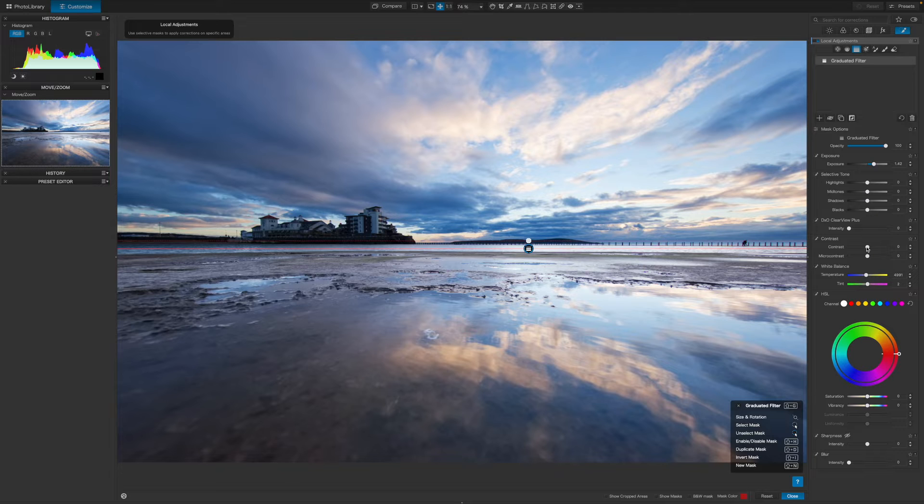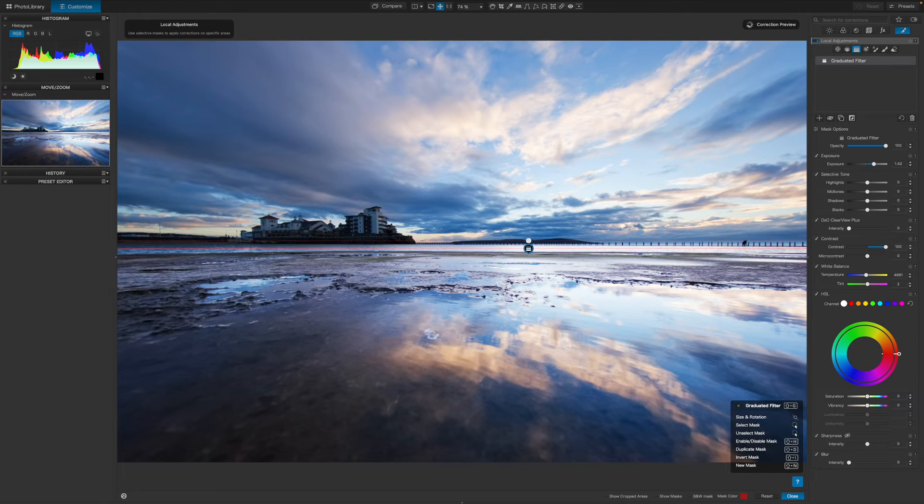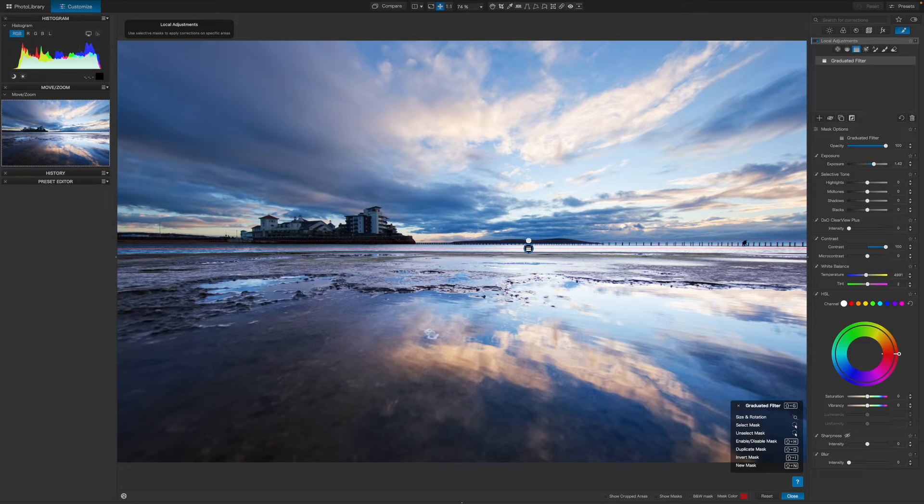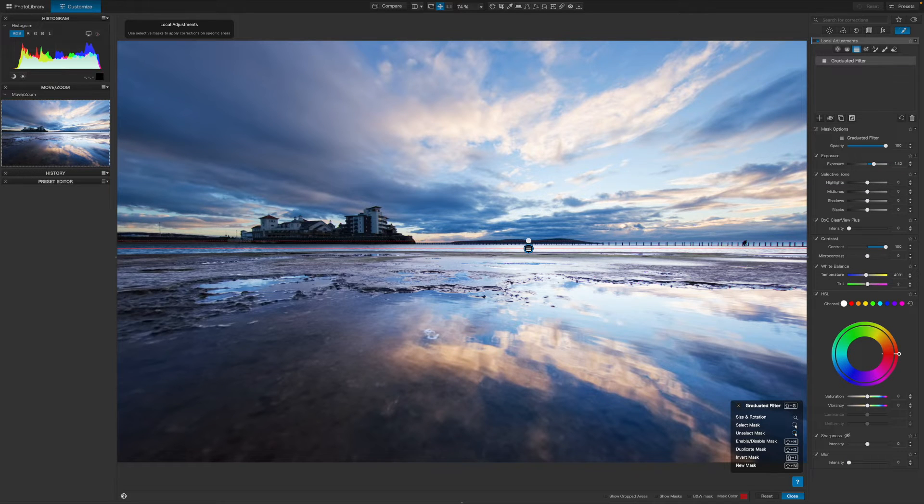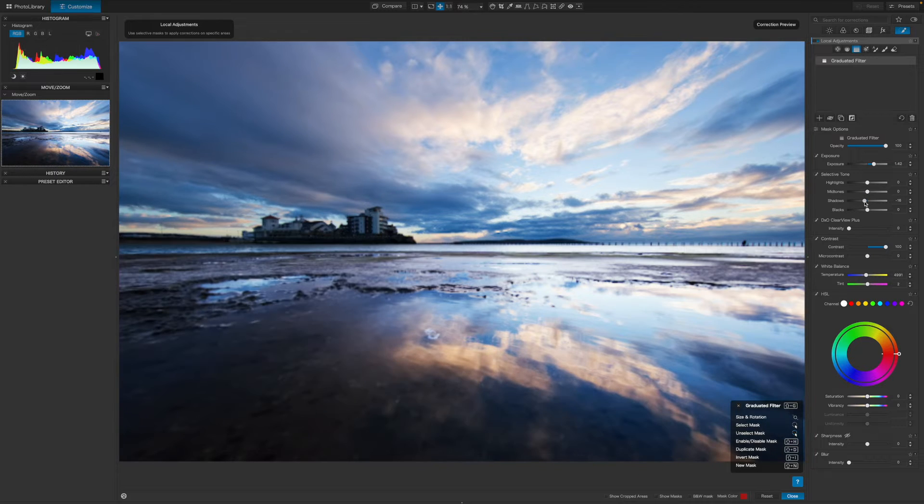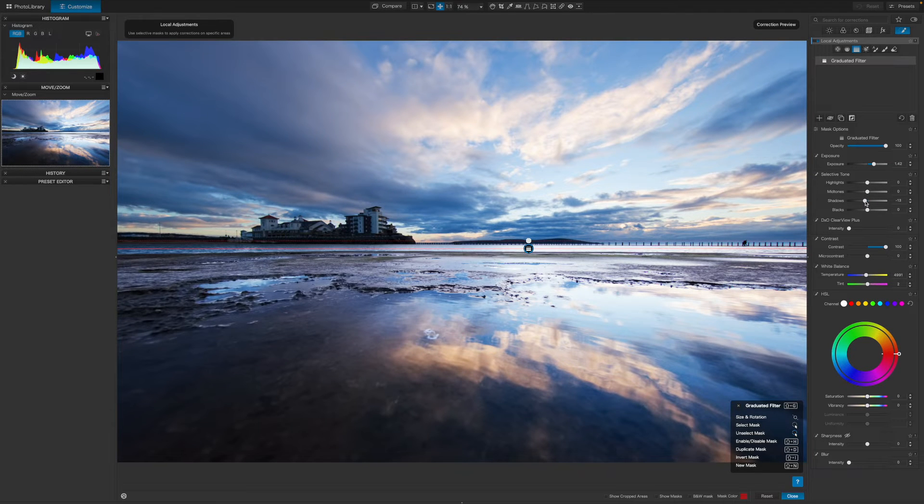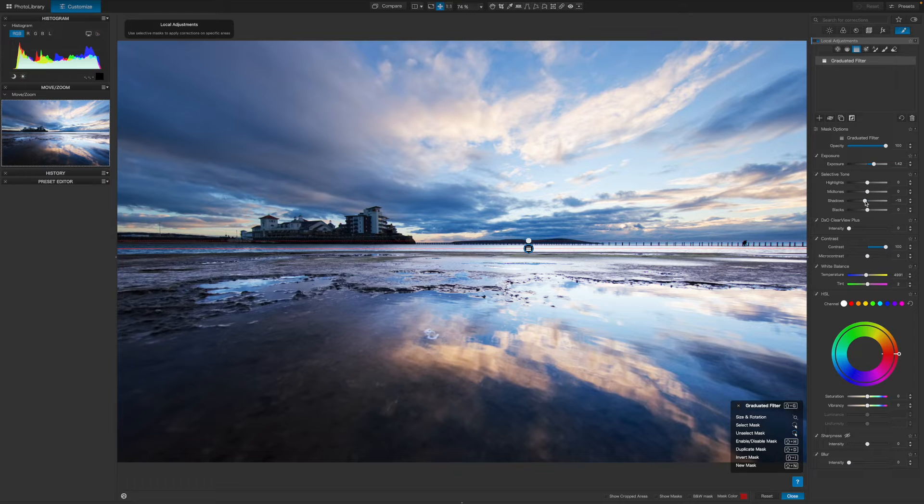However, it does look just a tiny bit flat. So I'll also increase the contrast value to compensate. In fact, I'll push it right up to maximum. You know what? It's still not quite enough. So I'll use the selected tone controls just above and reduce the shadows value. And that's more like it.